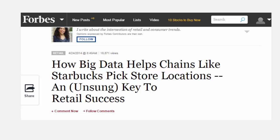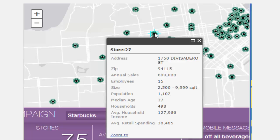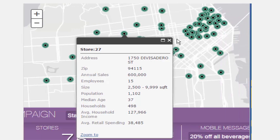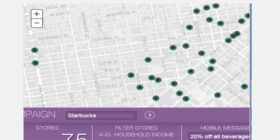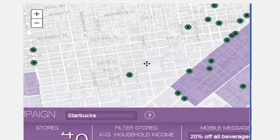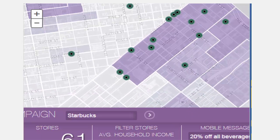For more detail, your students could read and reflect upon this article in Forbes written about how big data helps retailers like Starbucks pick store locations. A related mapping application in the Cool Maps gallery allows you to filter stores by the average income in neighborhoods in San Francisco, California, and to buffer the most effective distance for a mobile coupon message to potential customers.